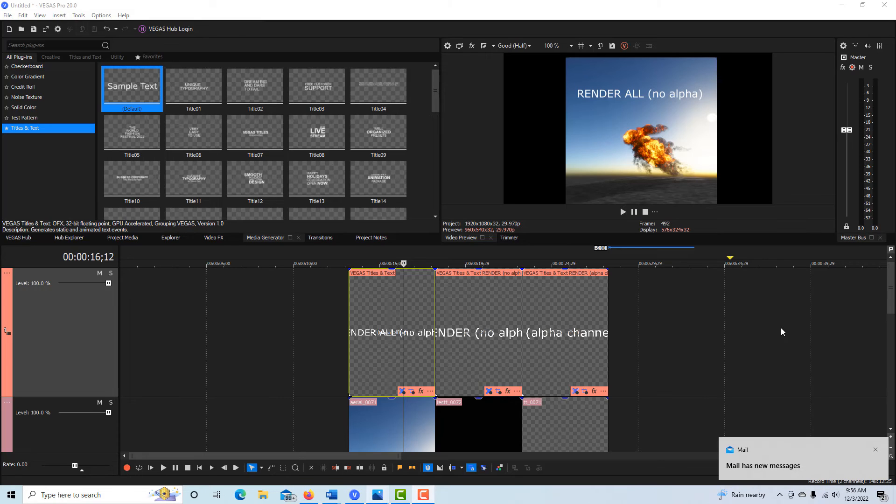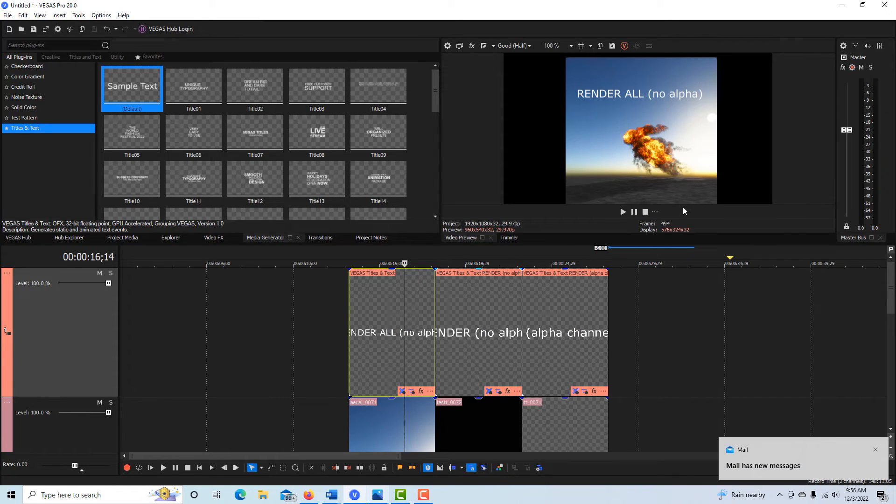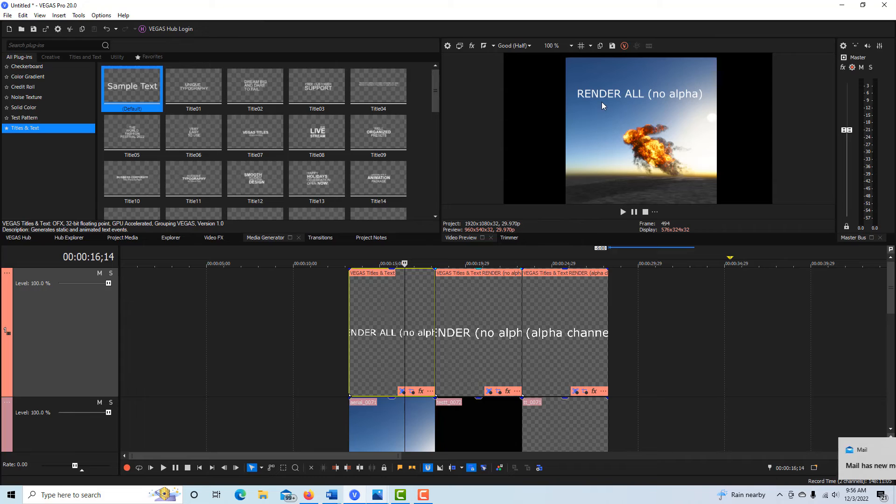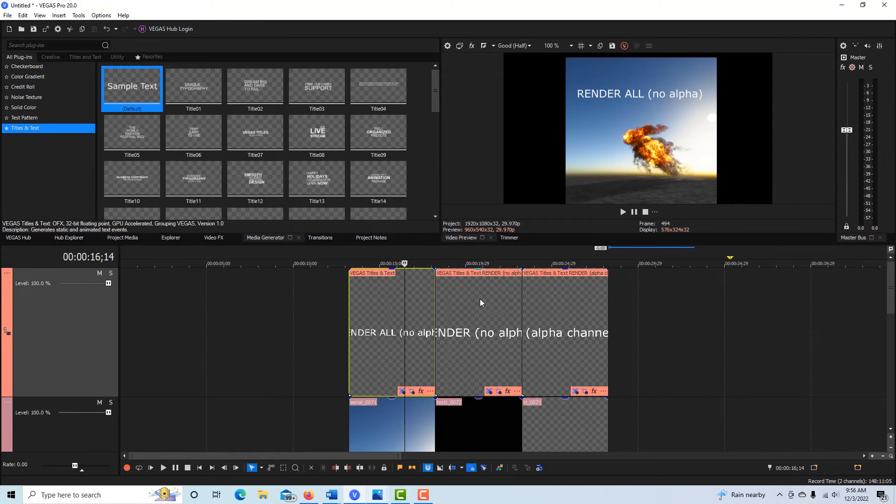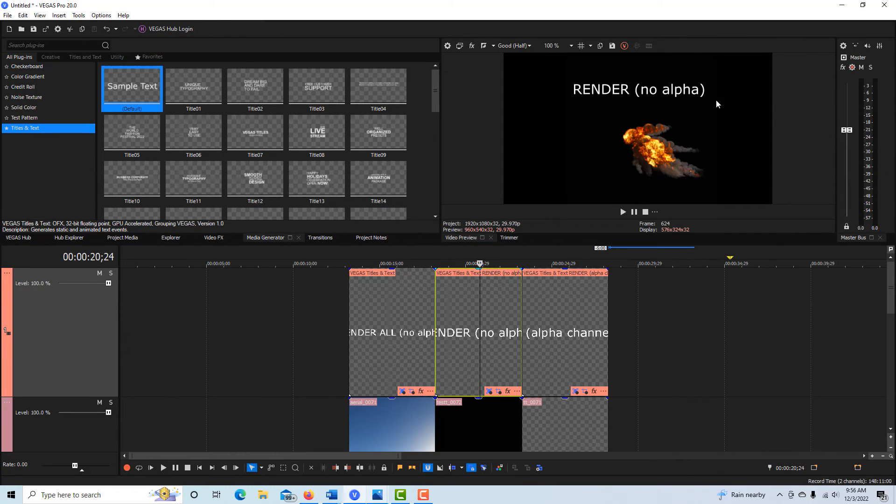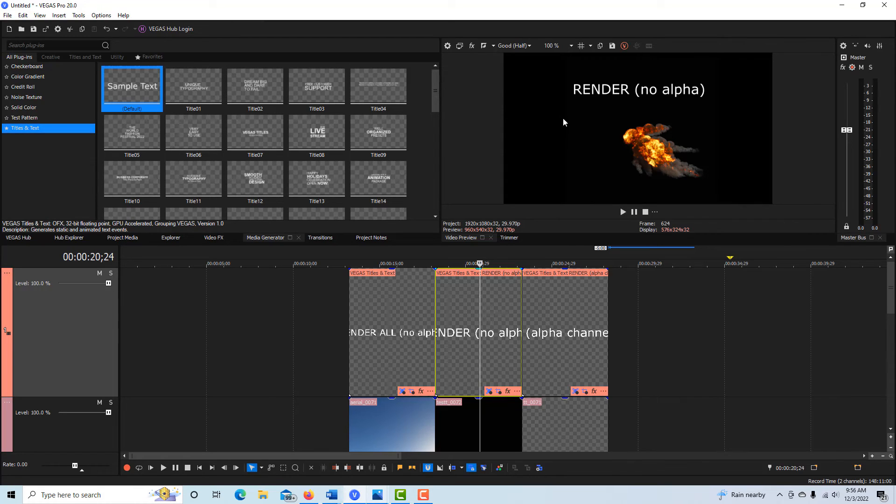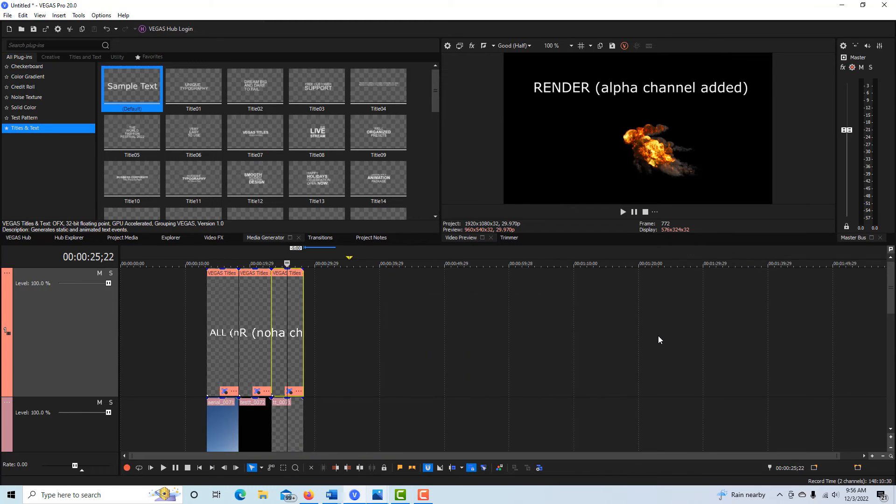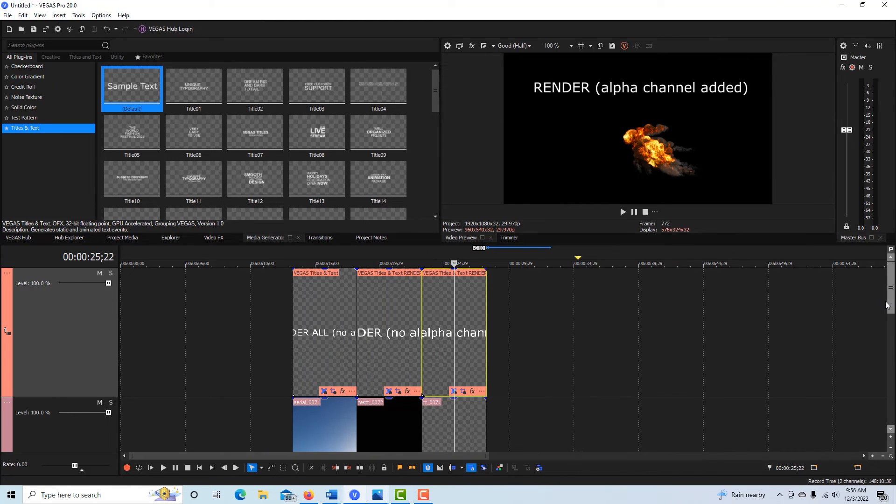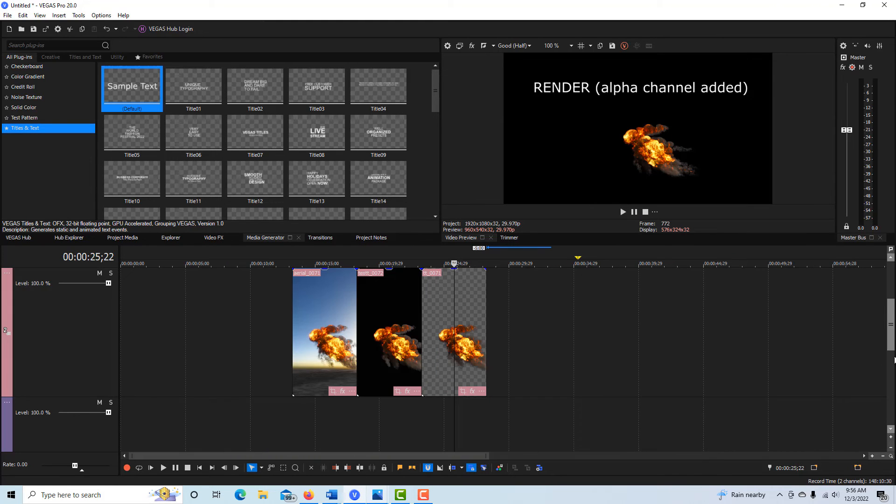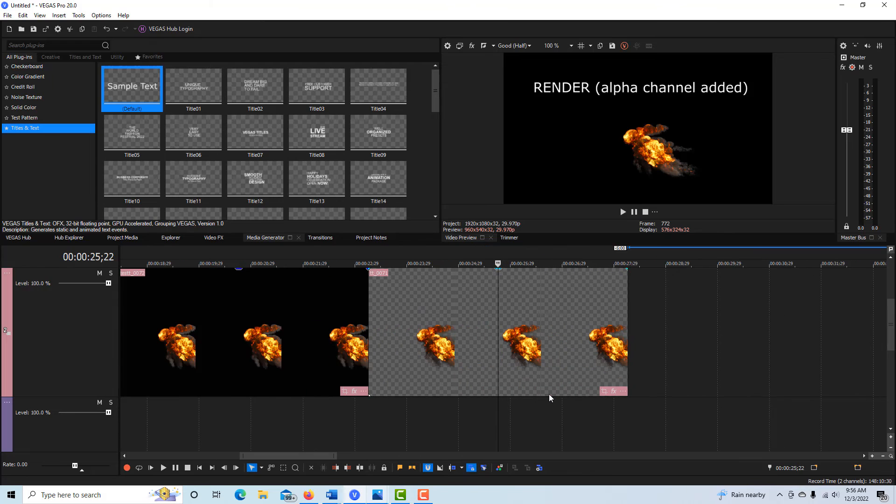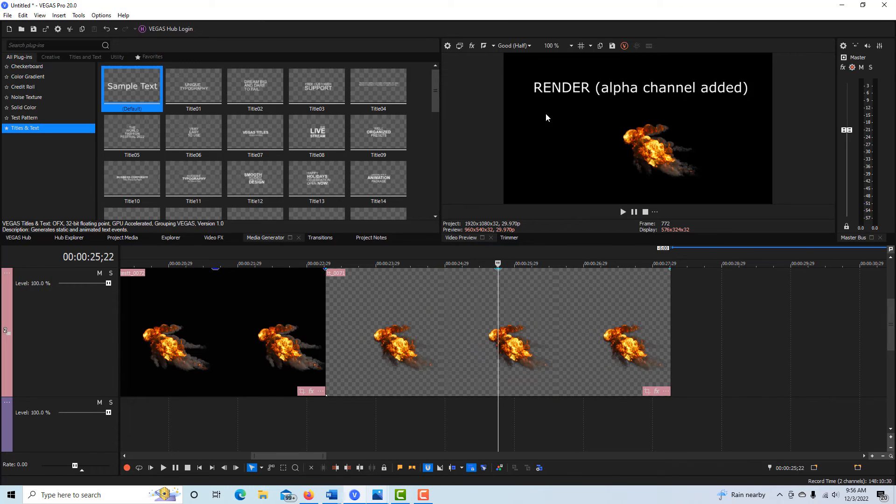Okay, hopefully this will make it clear. So this is rendering all with no alpha right here. I click here, this is rendering, just render with no alpha, and you get the black background. And this is where it might have been confusing.